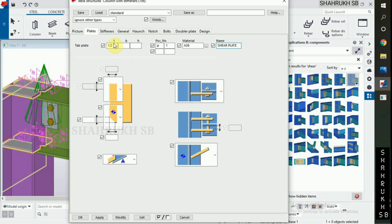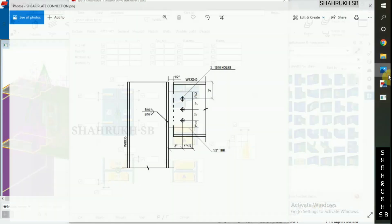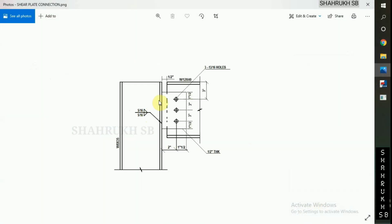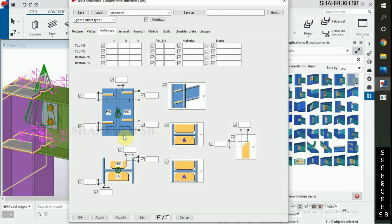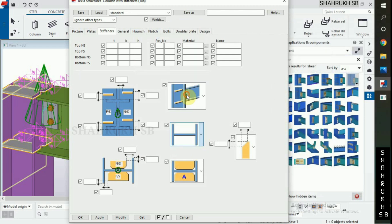Now in stiffeners, we don't have any stiffeners at column location. Select column without stiffener.